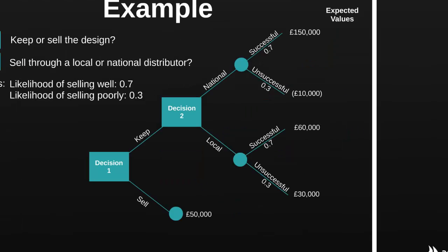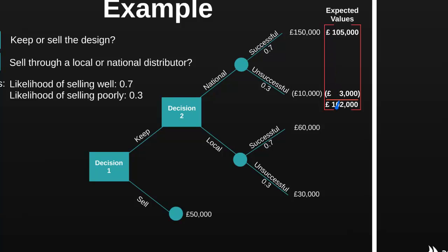To calculate the expected value of a given decision, we multiply the different outcomes that could result from this decision by the probabilities associated with those outcomes, then add each of these figures together. So a 0.7 chance of success multiplied by £150,000 profit gives us £105,000. A 0.3 — 30% — chance of being unsuccessful multiplied by a £10,000 loss gives a £3,000 loss, i.e. negative £3,000. Adding negative £3,000 to £105,000 gives us an expected value of £102,000 — the expected value of keeping the design and going with the national distributor.